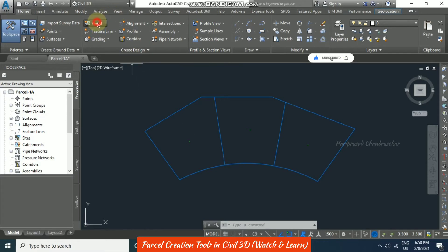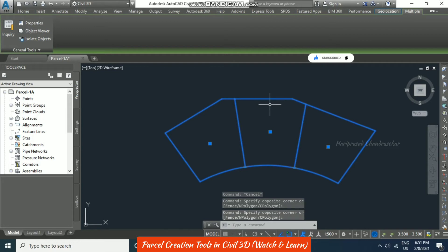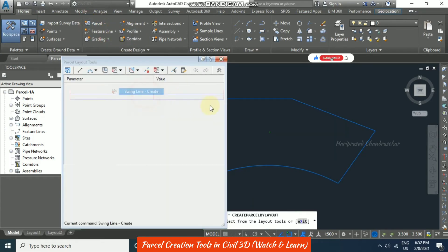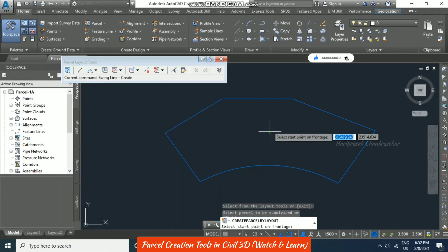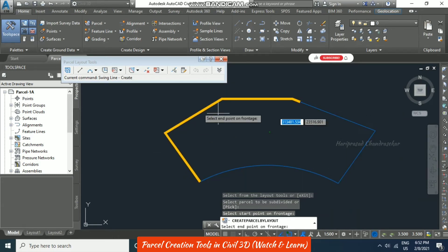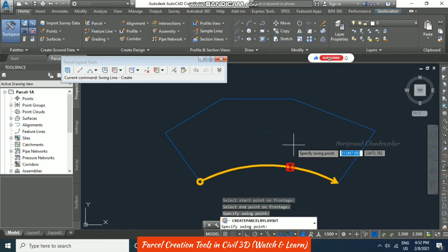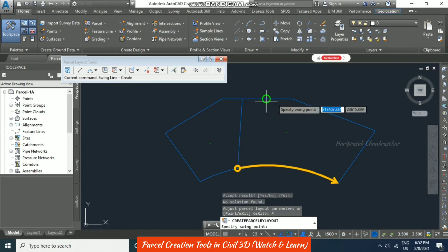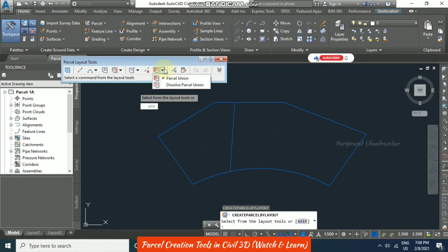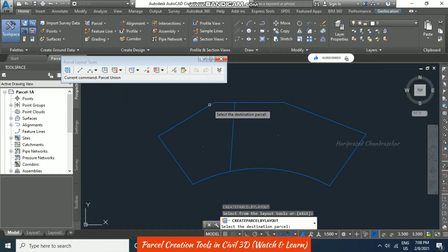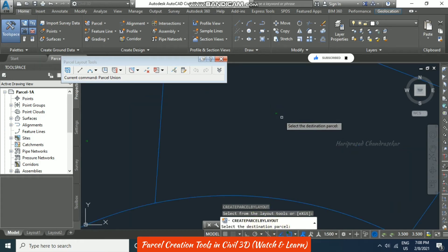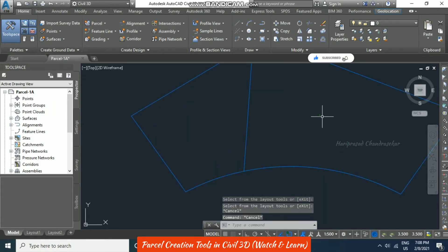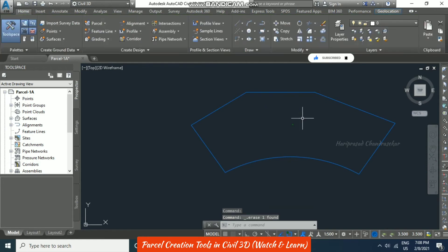Other methods can also be used. Now using 'Swing Line Create' — click OK and select the parcel. Select the start frontage; sometimes it goes in the wrong direction, in which case go in reverse order. Put Enter and it asks for the swing point. Based on the point selected, the plot is defined — put Yes and it asks for the next point. For parcel union, select that option, choose the destination parcel, select the parcels to merge, and put Enter. All become one parcel. Delete the dividing line — this is called a parcel union.